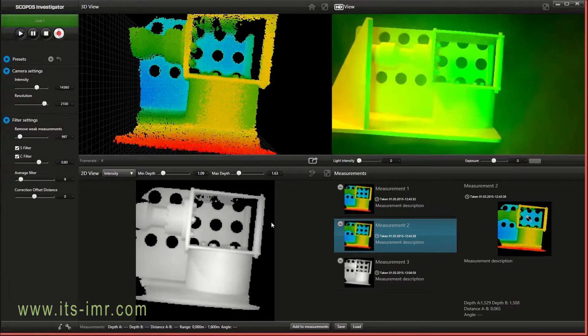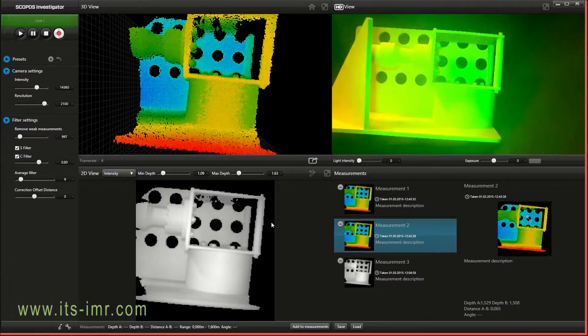The Scopus Investigator software is really easy to use. Just click and drag and save the list, you can use it later. You can also record all data so you can take measurements on recorded data as well.